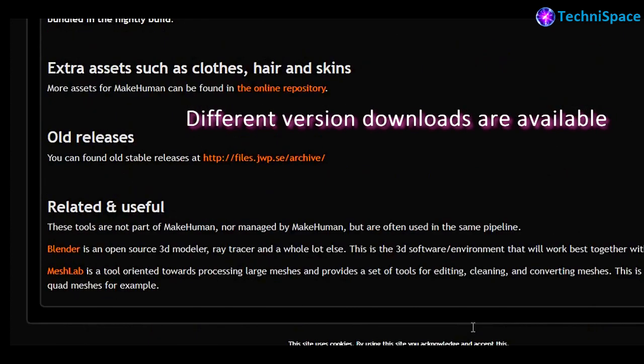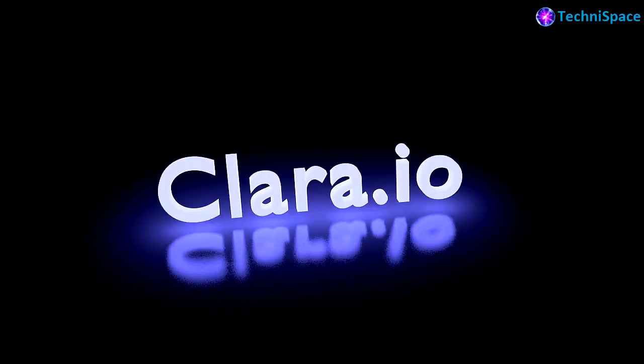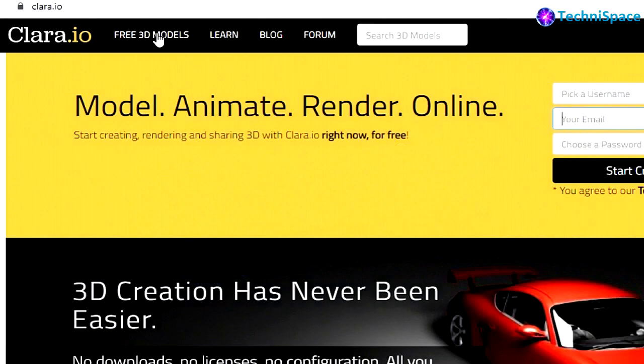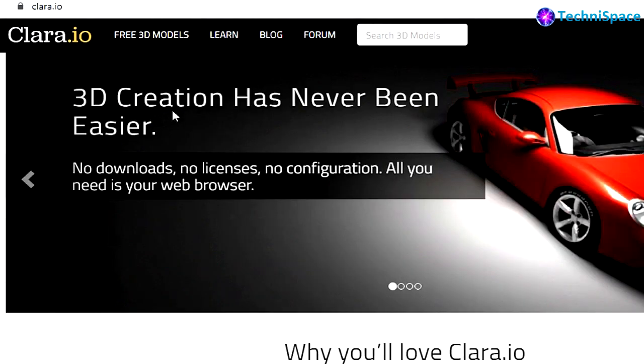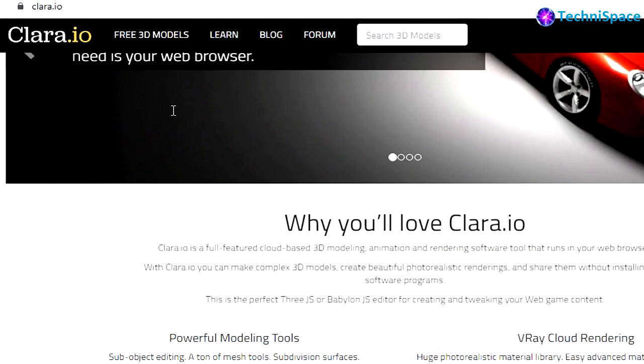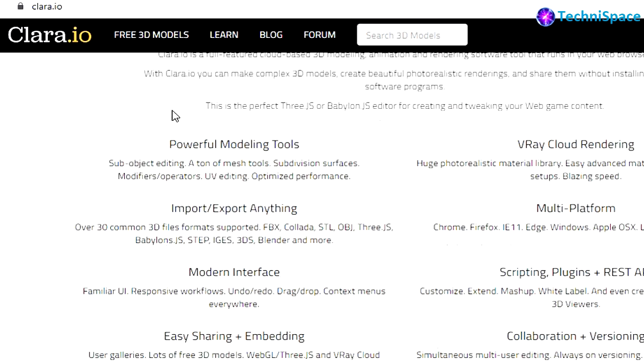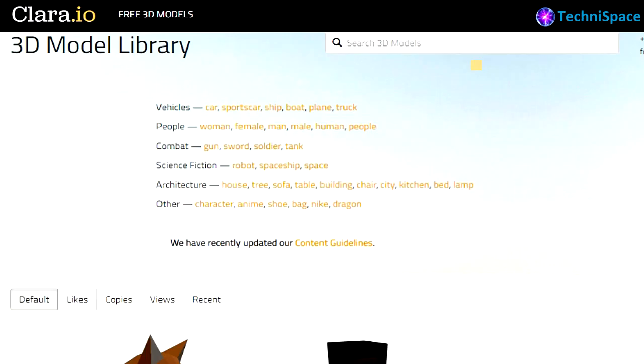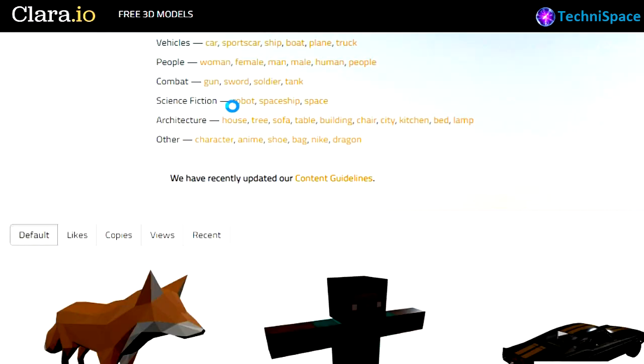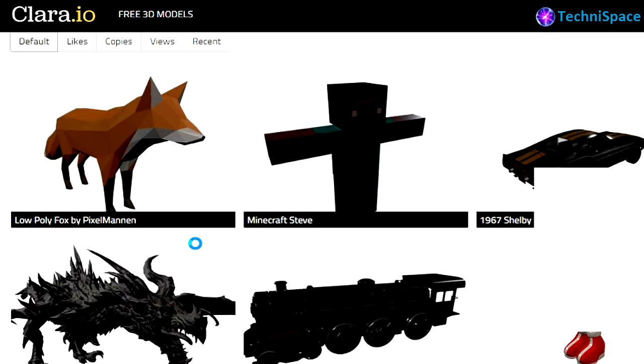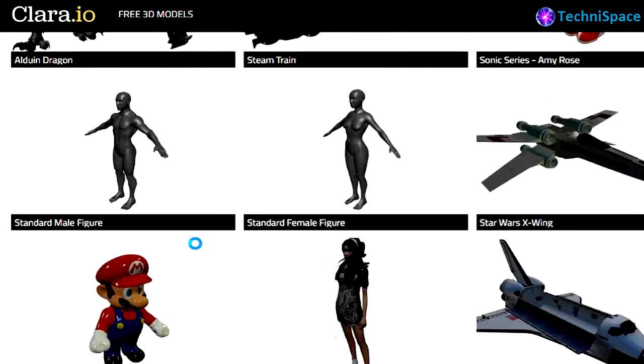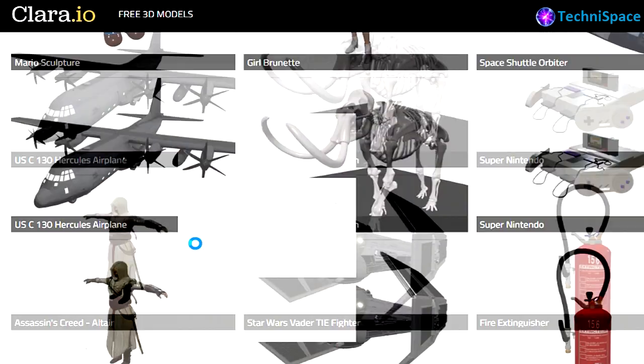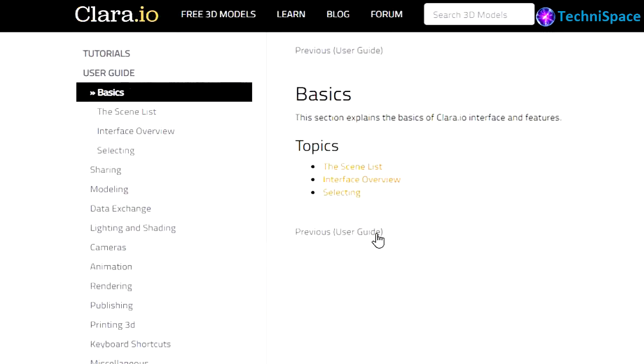Clara.io - it is web-based free 3D modeling software where you can render designs, animations, and you can find a lot of free 3D models from the library. Tutorials are also provided for easy learning.